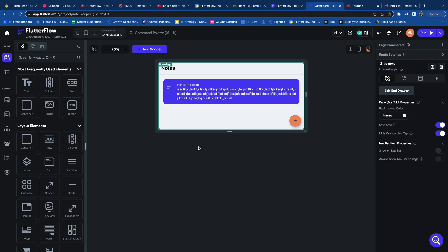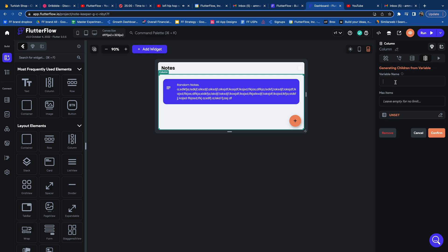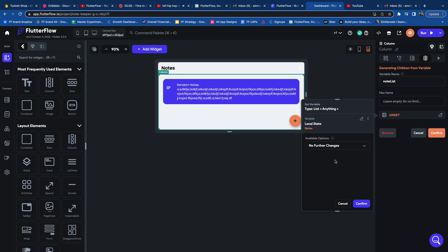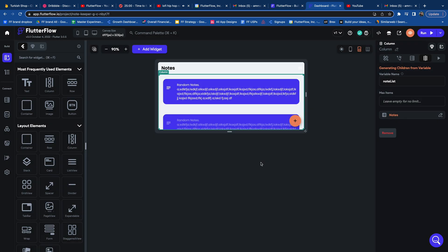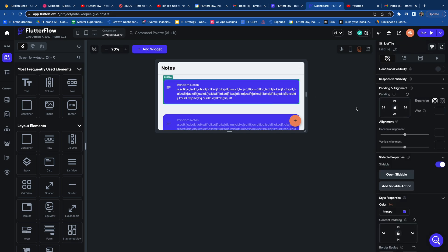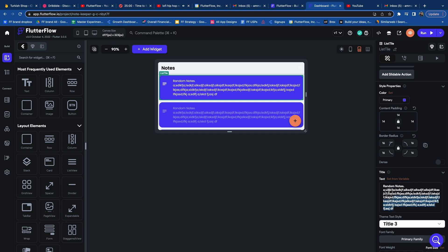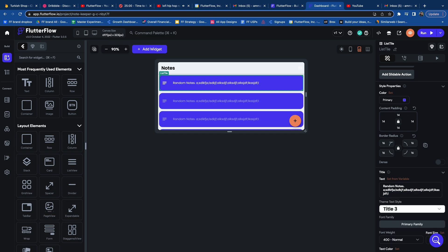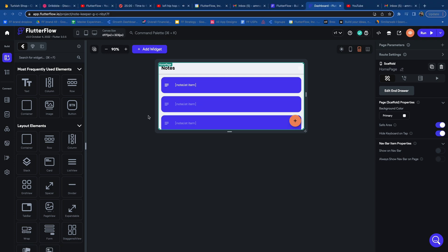Now we're going to add the functionality to display saved notes inside the list tile widgets. Select the column wrapping the list tile widget and go to the Generate Dynamic Children tab. Enter the variable name as Note List, choose Local State as the source, select Notes under available options, and save. A shadow of the dynamic children being generated will appear on the UI. I'll make a few adjustments to make the notes list more easily viewable.